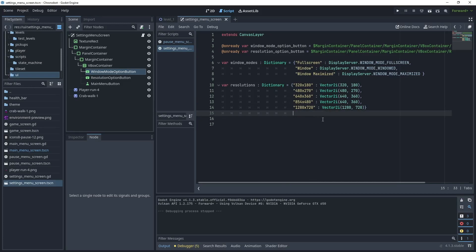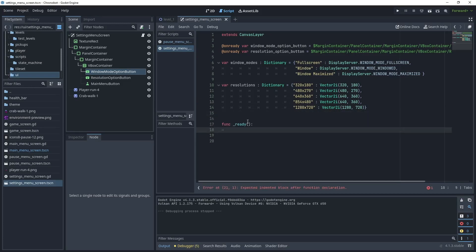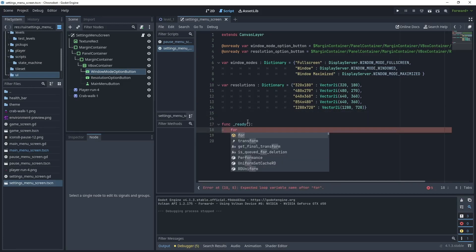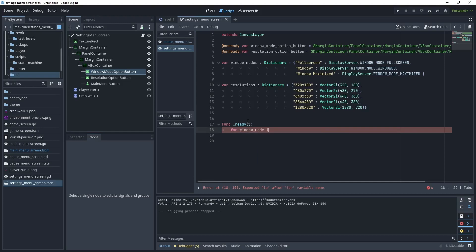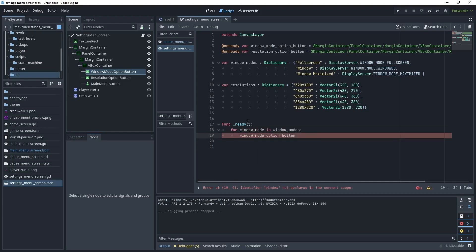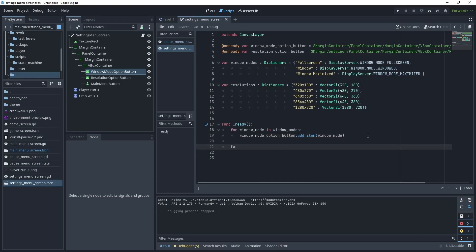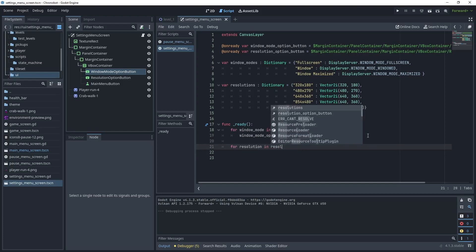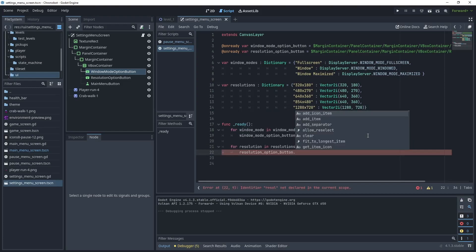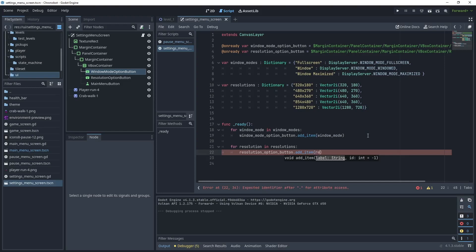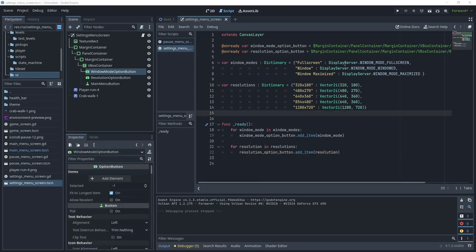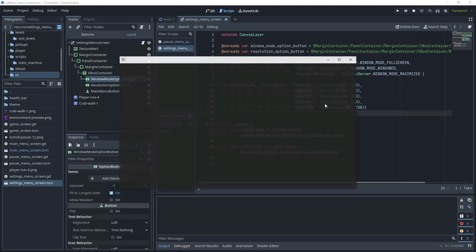Now we'll create our ready method. In the function _ready, do a for loop over window_mode and resolution_mode to add items to the option buttons. For window modes: window_mode_option_button.add_item() passing in window_mode. For resolutions: do a for loop — resolution in resolutions — then resolution_option_button.add_item() passing in the resolution. Let's test that scene.